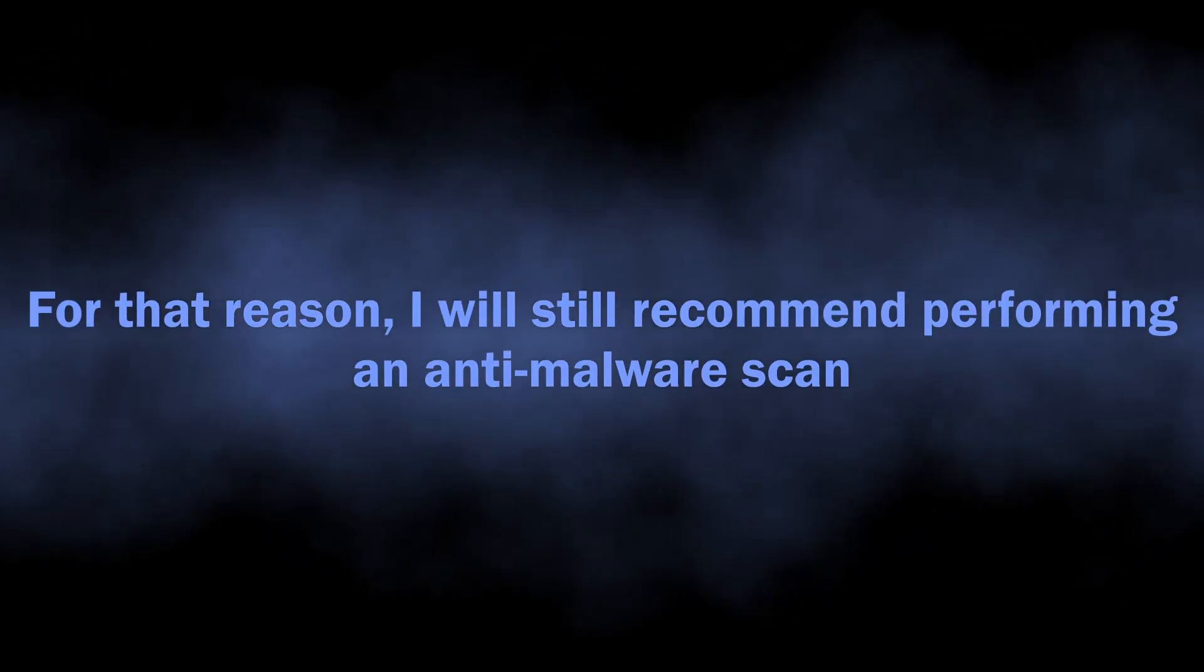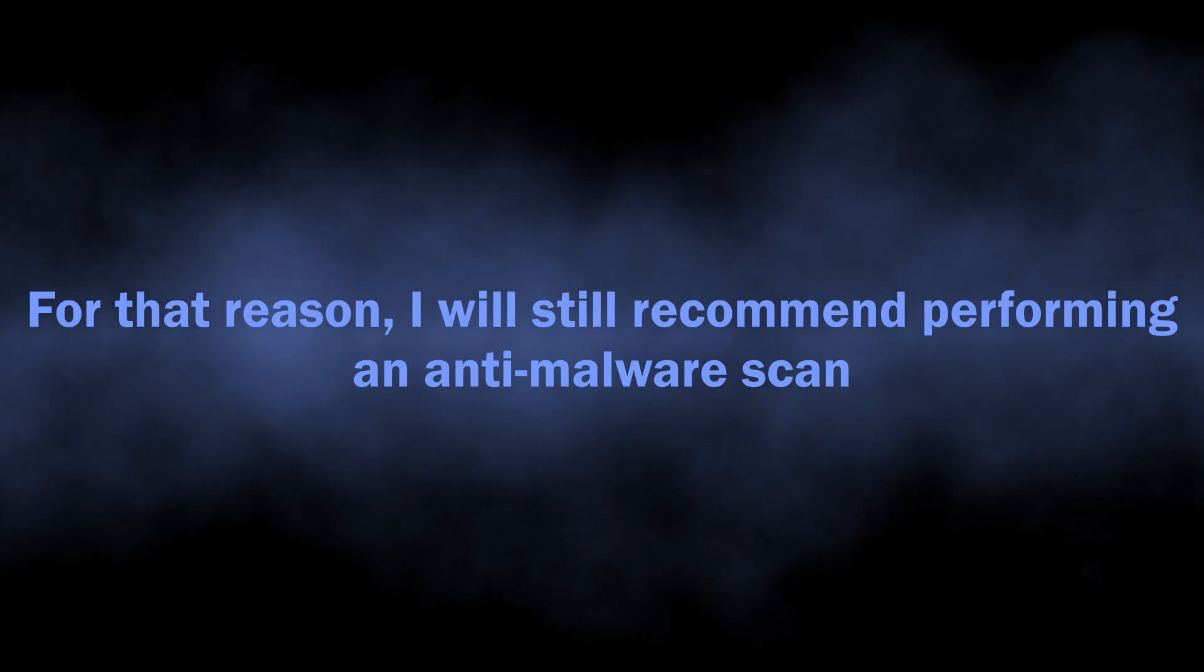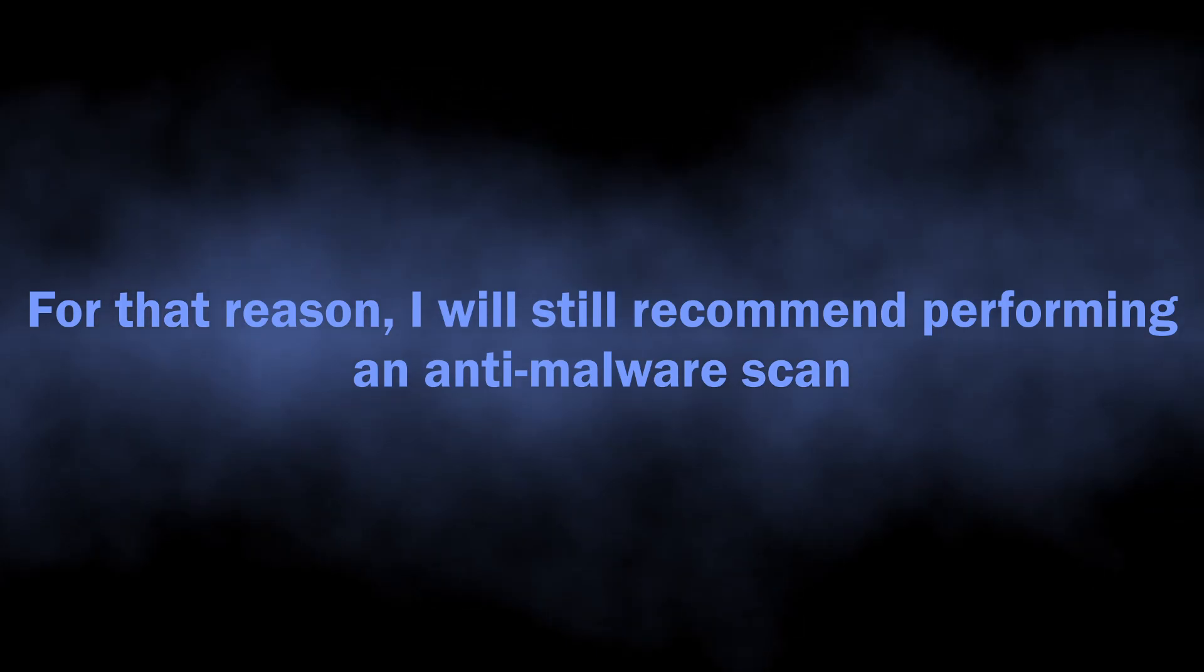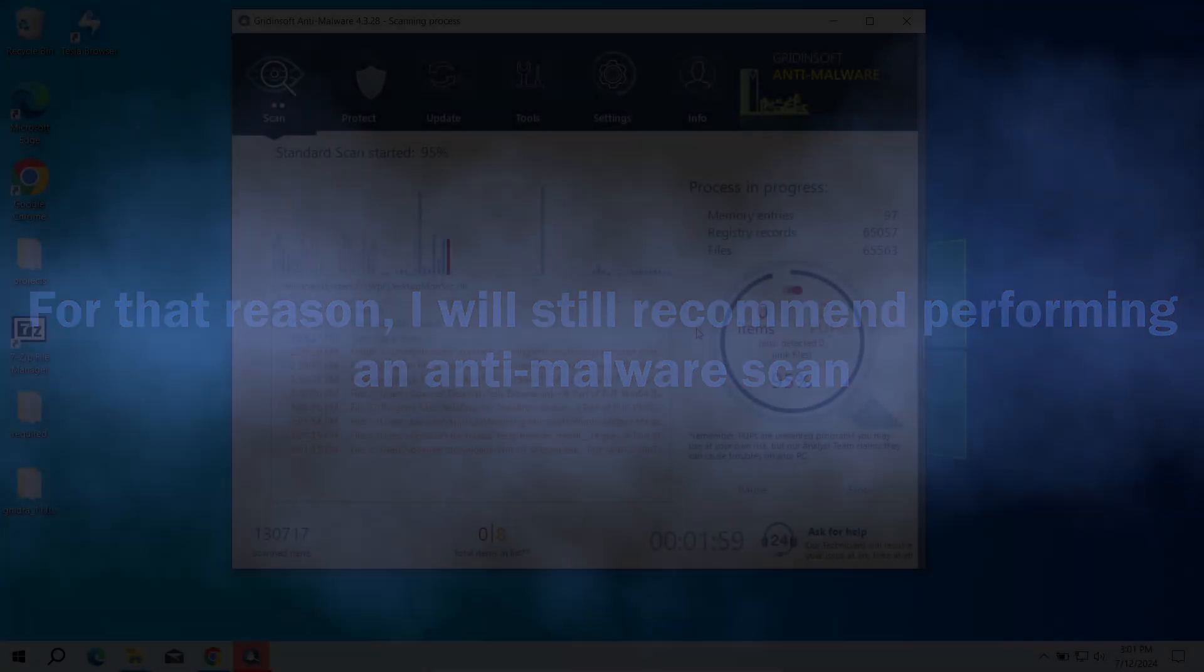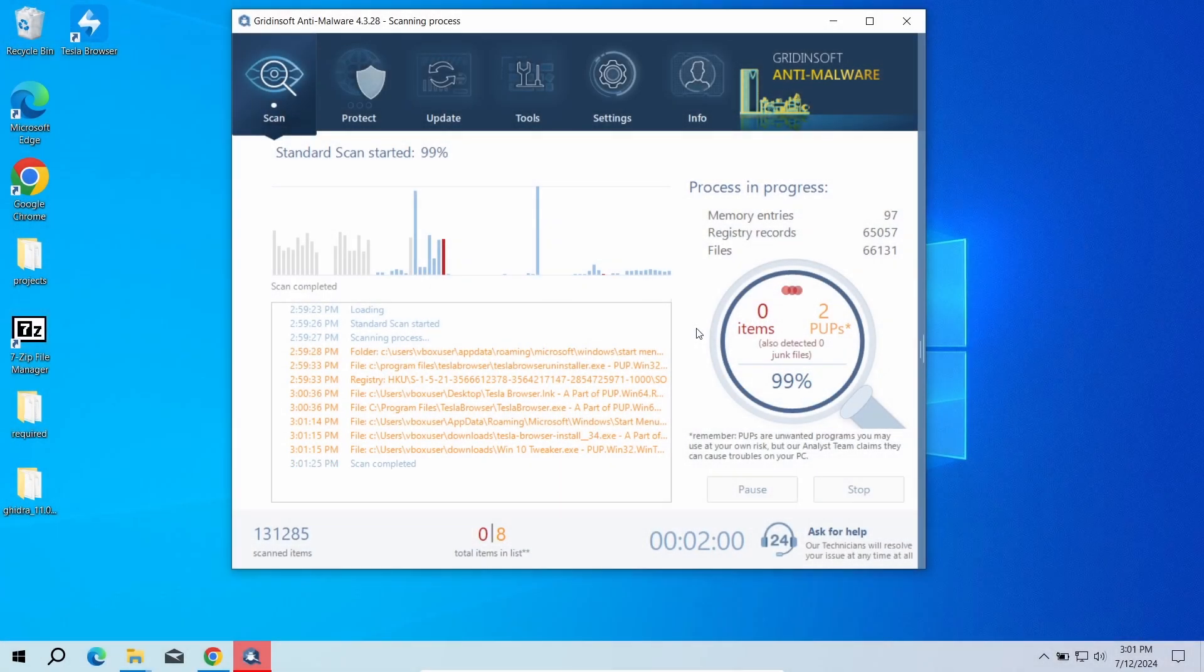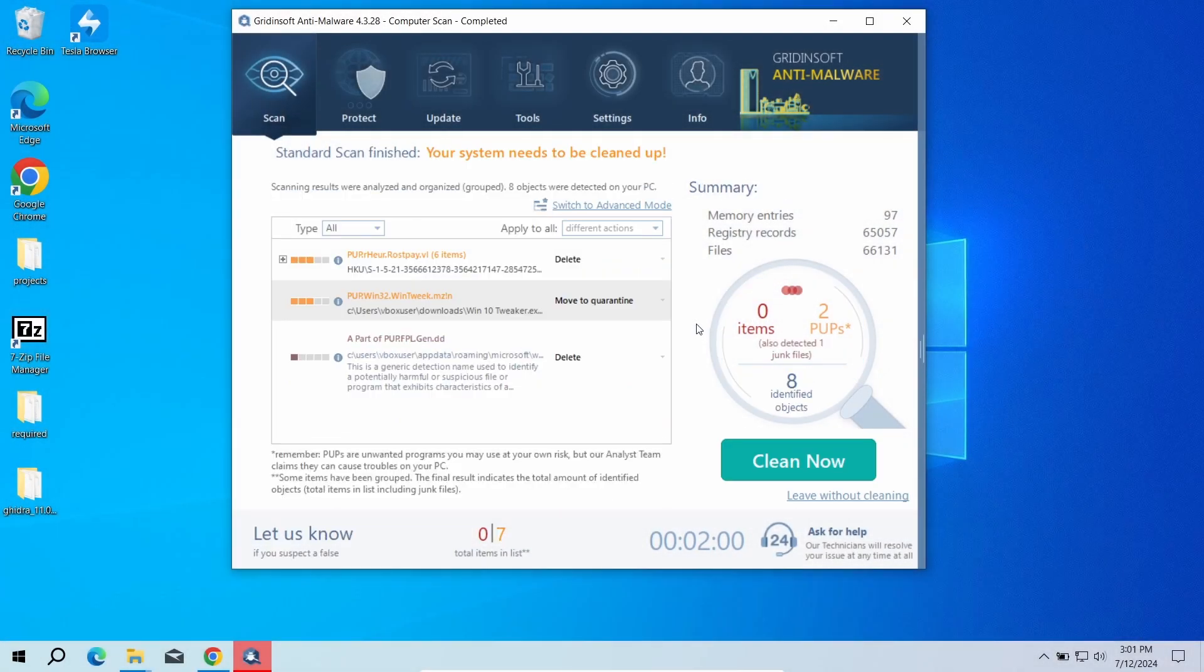After the scan, click 'Clean Now' to remove the detected malicious programs.